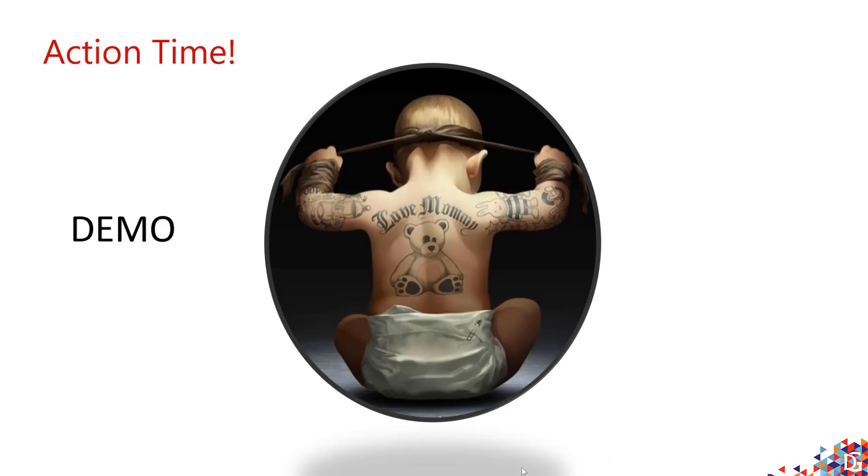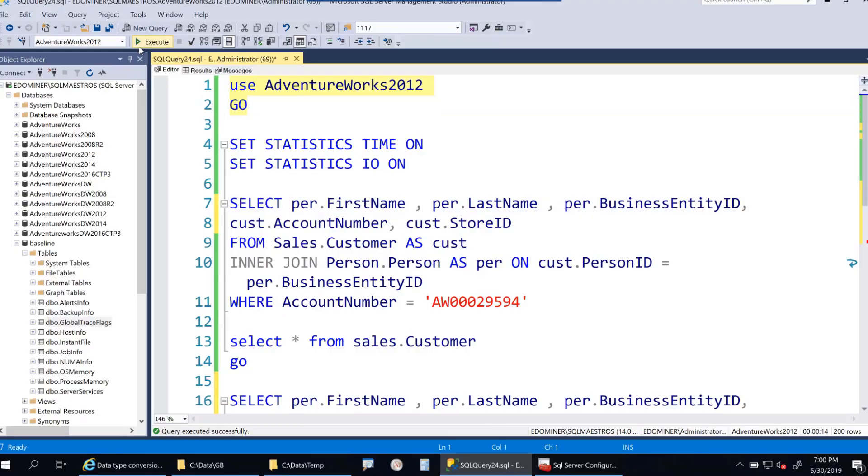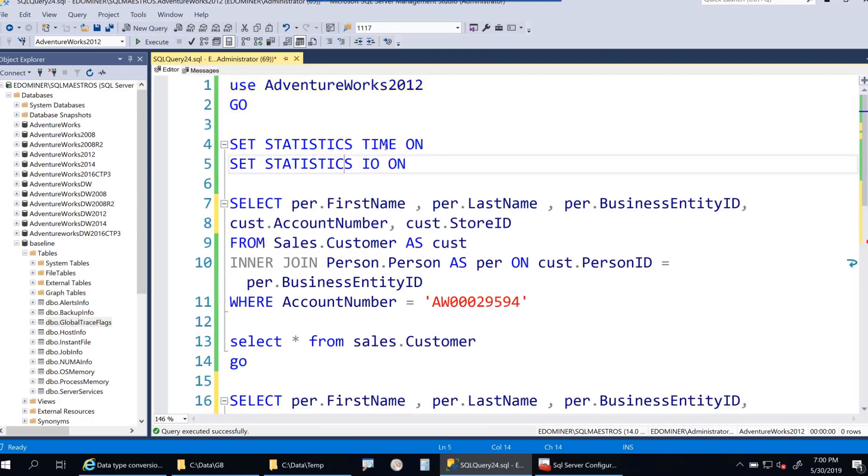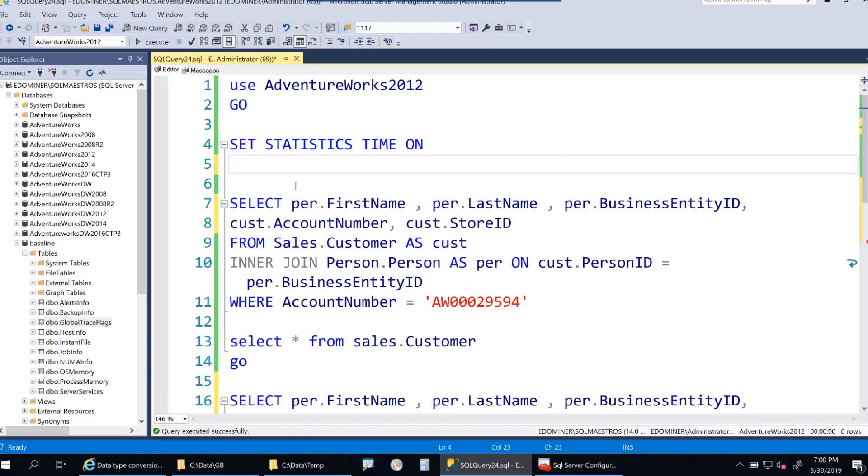Let's get started with the demo on understanding implicit conversions. I'm using AdventureWorks 2012. Let's turn on statistics time. I only need statistics time on to help me compare execution performance.